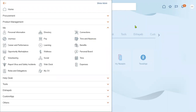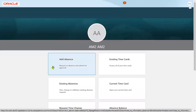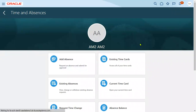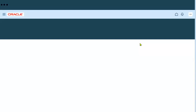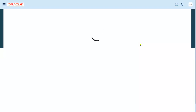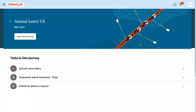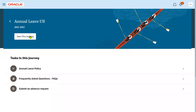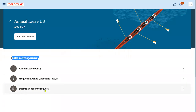Earlier, when an employee logged in and chose the Time and Absences option, they could directly select absence types — the system would show eligible absence types — then choose a start date and end date and apply for leave. The approval would be sent to the manager, and the manager would take a decision. That was the simple process. But now this Journeys concept has been introduced by Oracle. The advantage is that when the organization wants to put some tasks in front of the employee before applying for leave or submitting an absence request, they can do so.